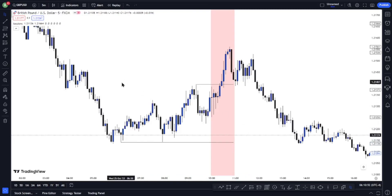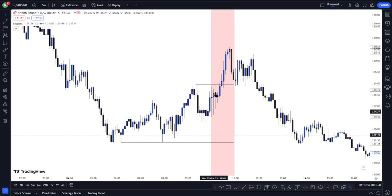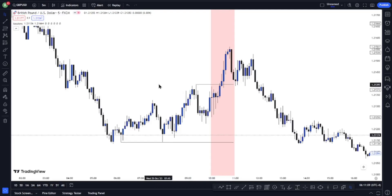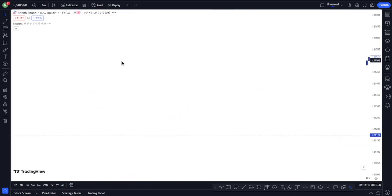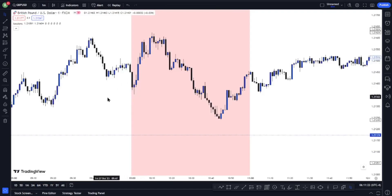The second rule is that once you have identified your liquidity points on your 5-minute time frame — and this must happen before the 10 a.m. New York time window — you now have to switch to the 1-minute time frame and wait for a market structure shift. Once you have gotten your market structure shift, the next thing you need to wait for is a displacement.